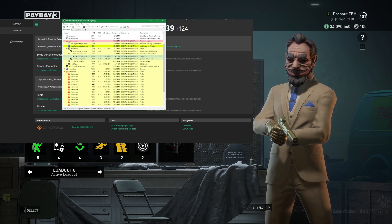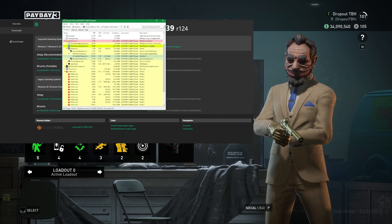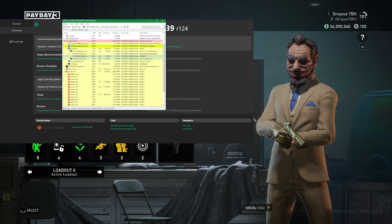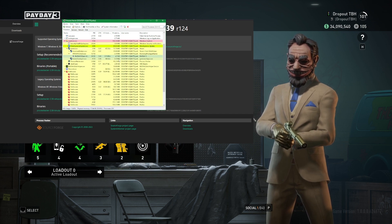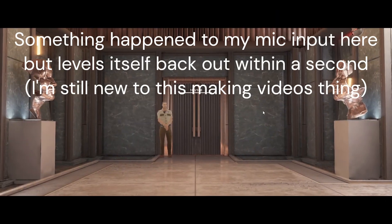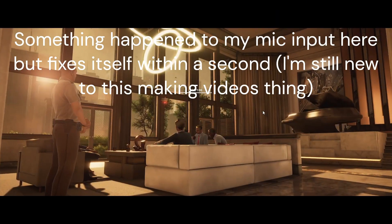Before the video ends, I'm going to make this worth everybody's time. I'm going to show you a very fast way to make a million dollars in Payday using this method in less than two minutes. We're loading into Touch the Sky on Overkill difficulty.